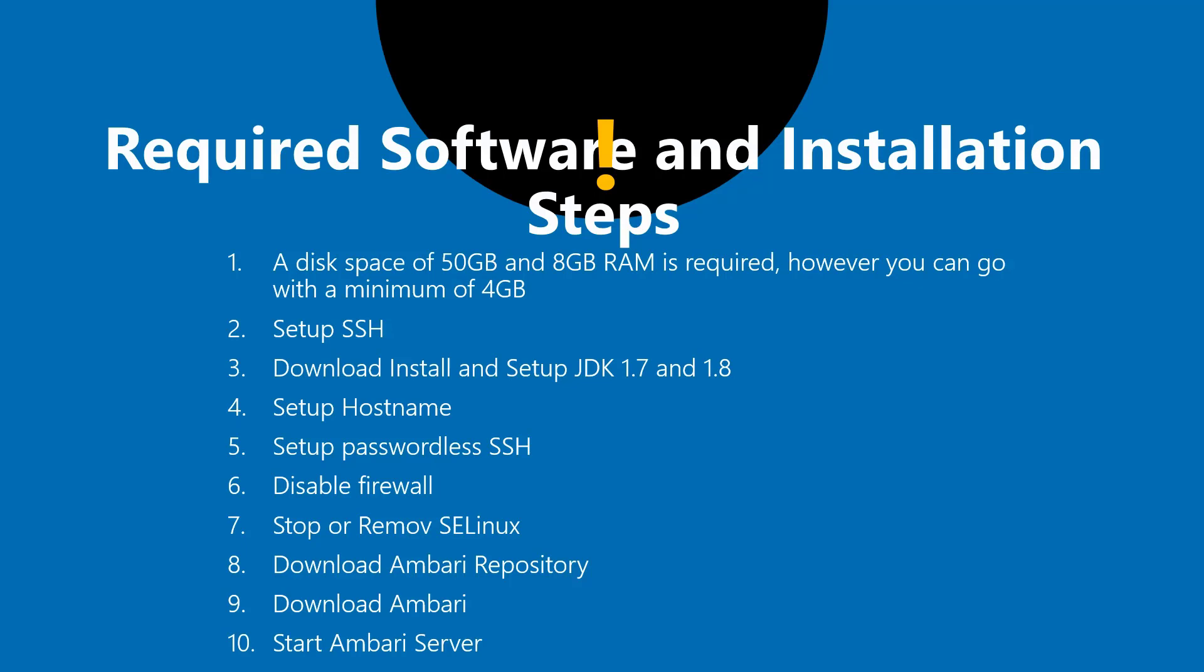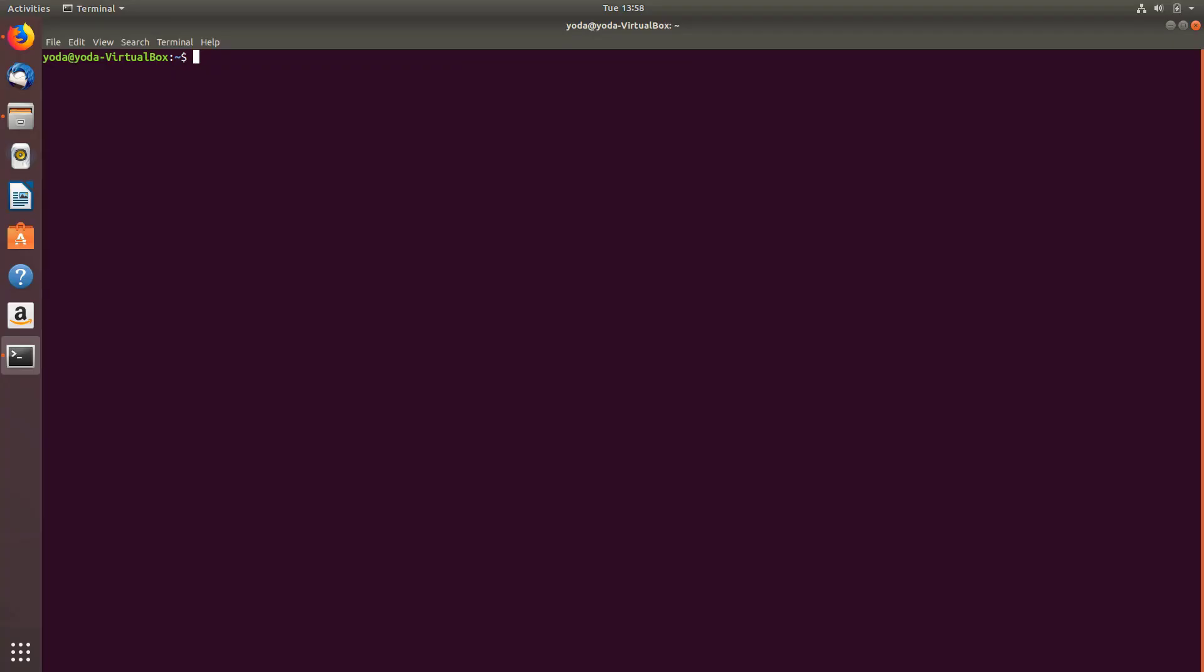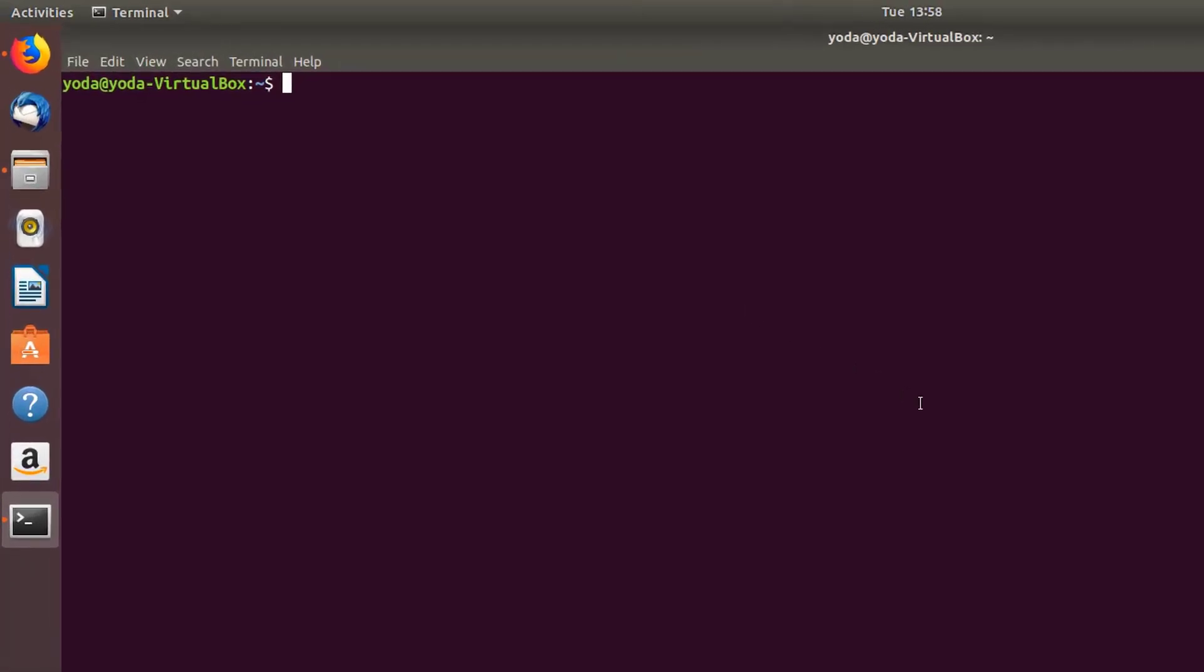Next, disable the firewall. Next is stop or remove SELinux. The next one is download Ambari repository and download Ambari itself, and finally we'll start the Ambari server and hit the URL to check if the server is up and running. Let's get started. First, switch to the root user because we're going to execute most tasks as root user.